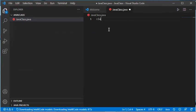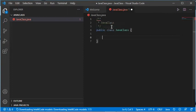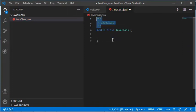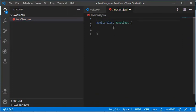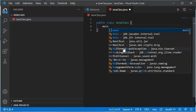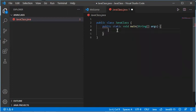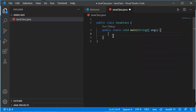Now this file is opened. I can type class and click on the second autocomplete option to complete the code. I can remove the comment if I don't want it, and then add the public static void main function by typing main and selecting the first autocomplete option.